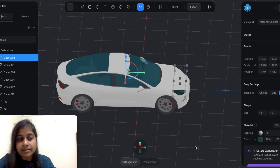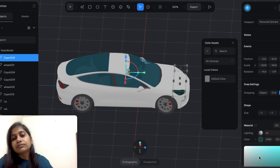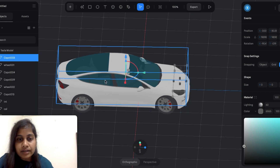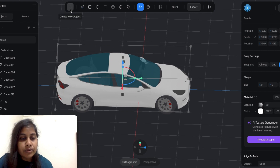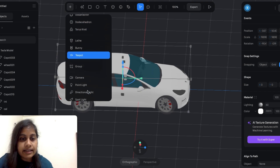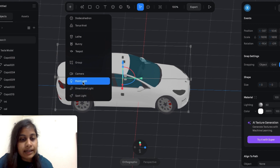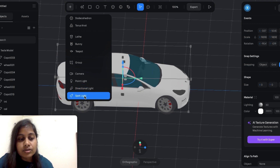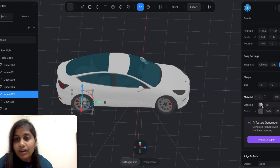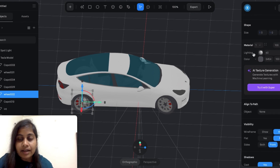I think it looks fine now. I also want to change the color of the headlights and lower their opacity to around 50%. Now I'm going to select the frame of the car color. Click on the plus icon and you will find a variety of options — you can add a spotlight, point light, or directional light. I'm going to add a spotlight. As I click on the spotlight, you will see a lighting option appear on the right side.